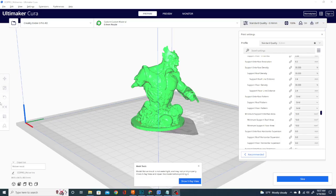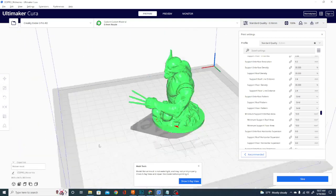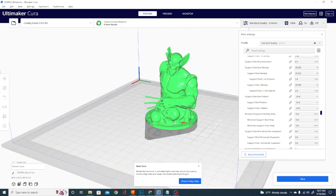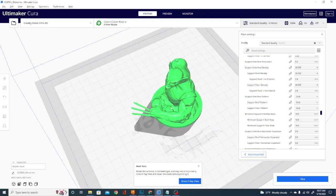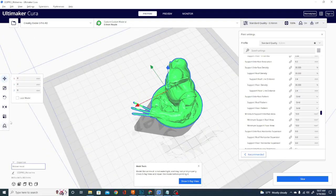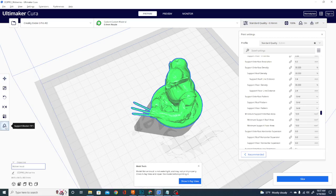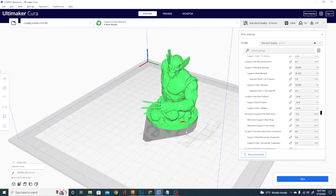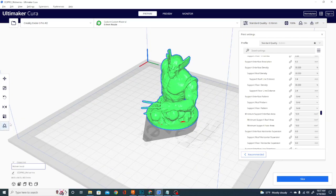Alright, so I've gone ahead and pulled in a Wolverine model, the arm of which will need support as you can see, as well as a few other places. We are just going to go ahead and place a support blocker. I know it's not watertight, there we go.